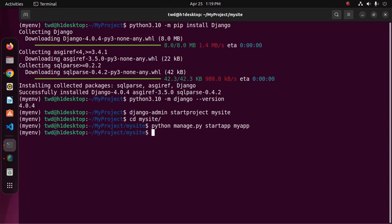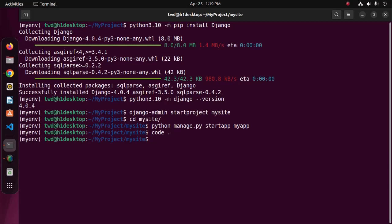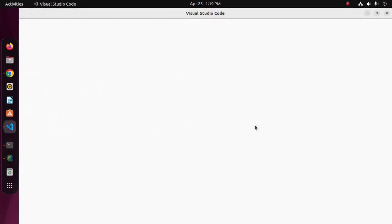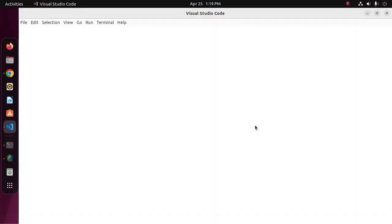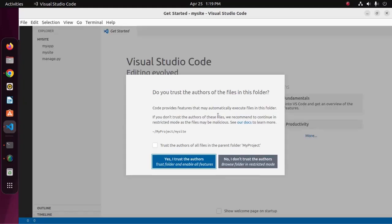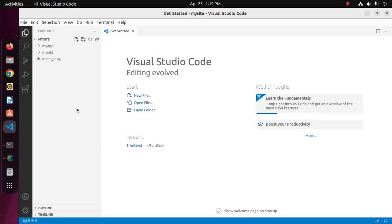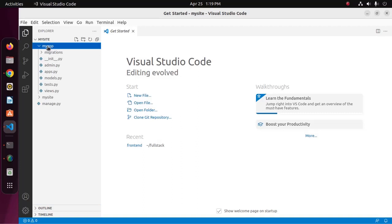Now I am going to open this project with a text editor. In my case, Visual Studio Code is preferred. And see the directory structure: mysite is the project directory, and here myapp is the application inside this project.